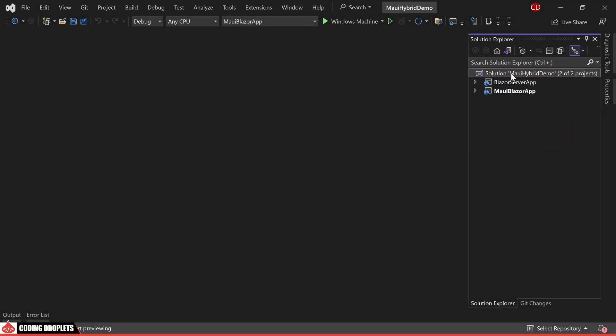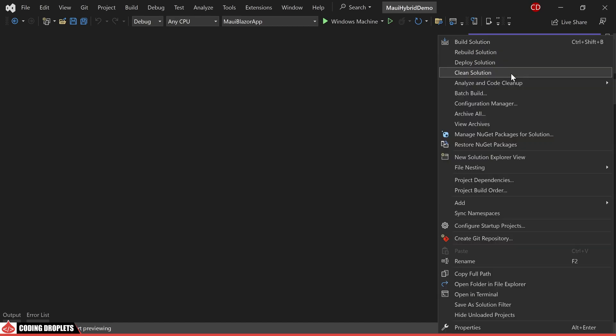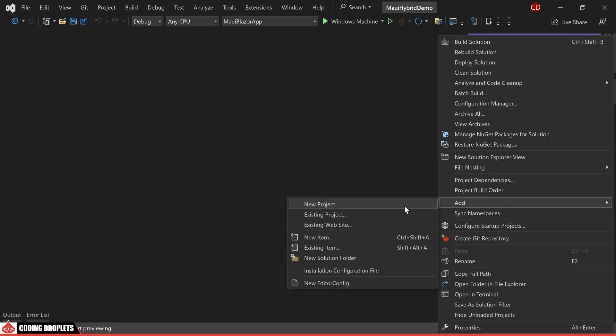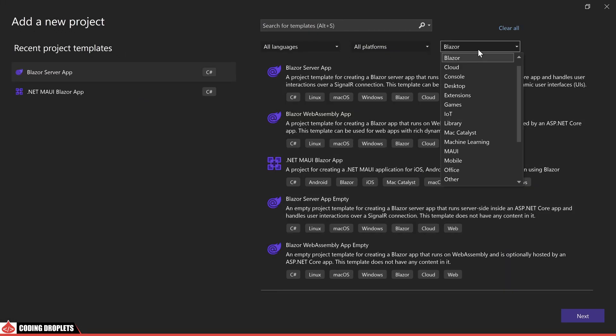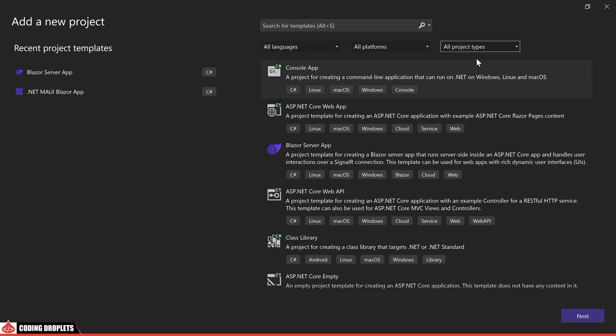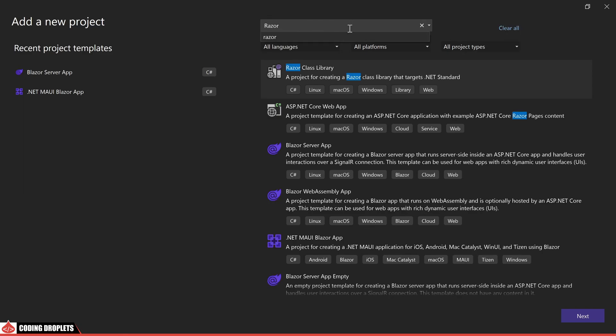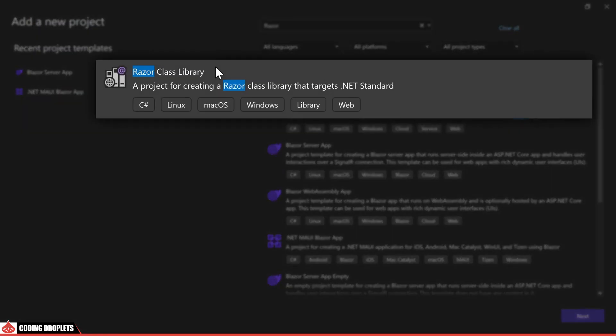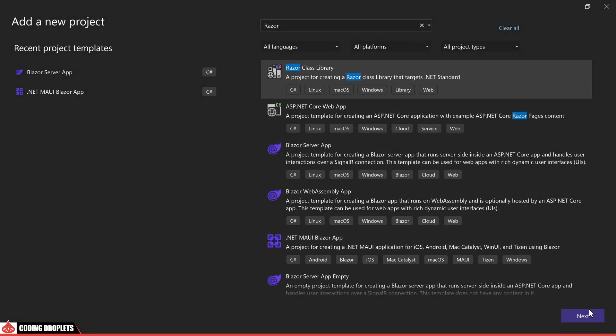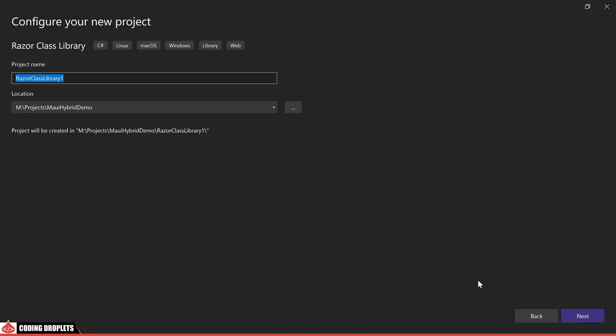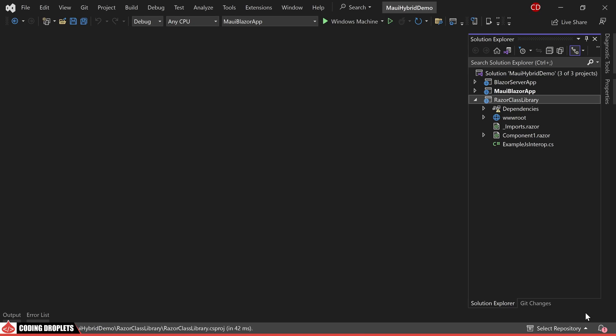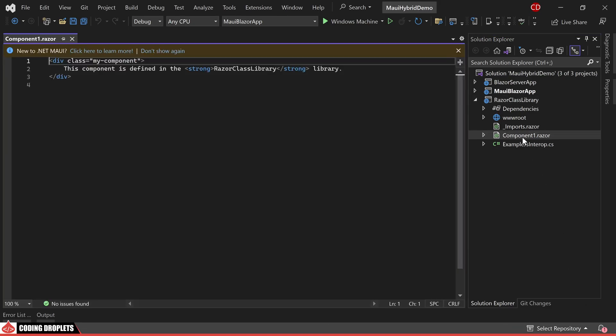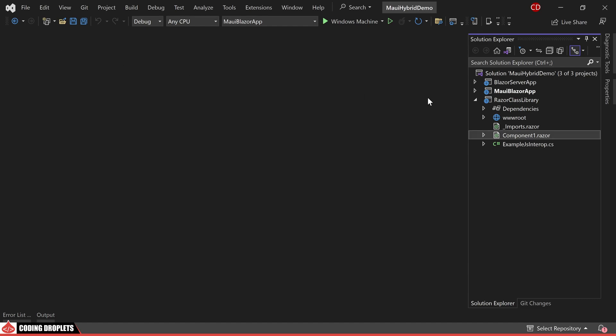The next step involves sharing the razor components between these two projects. To achieve this, I am adding another project to our solution. We'll change the project type to all project types. From there, we'll search for razor class library, which you can find listed at the top. I'll proceed by creating a project using this option. An automatically generated razor component named component1 is present, but it's not necessary. You can delete it if desired.